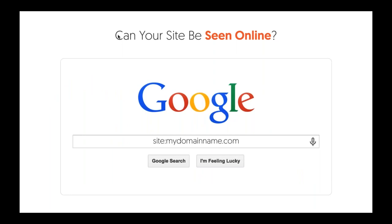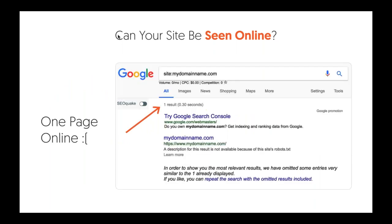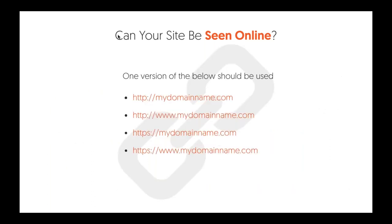First, do a site colon command for your own domain name — site:yourdomainname.com. You'll see what pages are being indexed. If you only have one result, something's wrong. If you have many results, you're off to a good start.